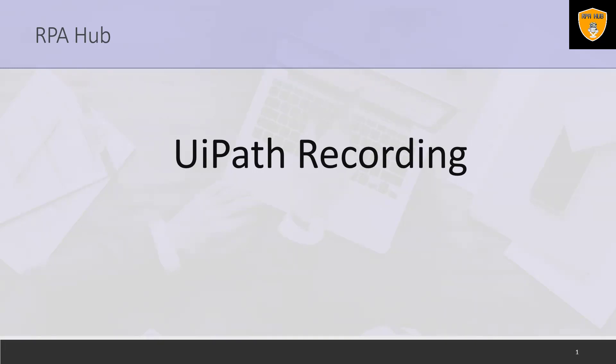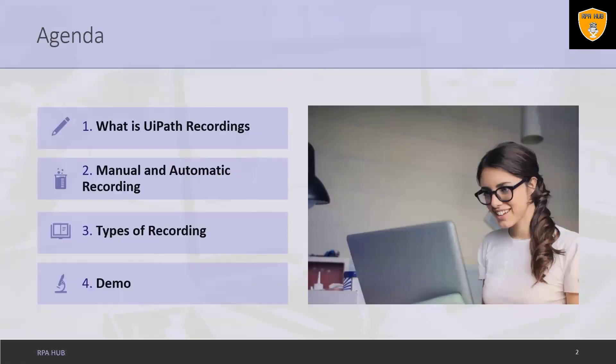We'll discuss here how we can use UiPath recording practically. If you are visiting this channel for the first time, consider subscribing to the channel and pressing the bell icon so whenever I upload a new video this will be notified to you.